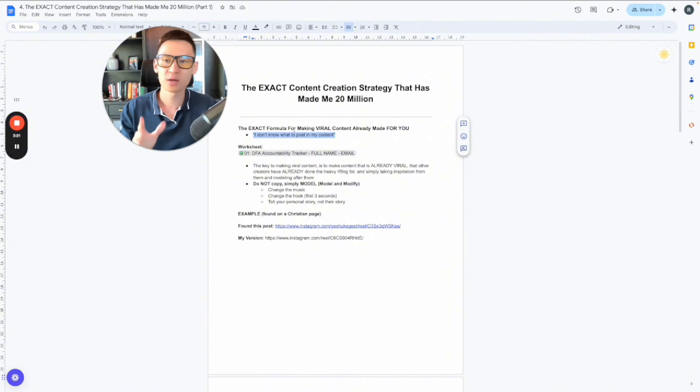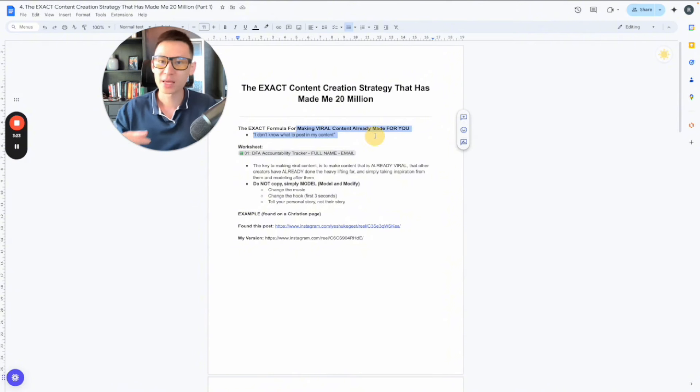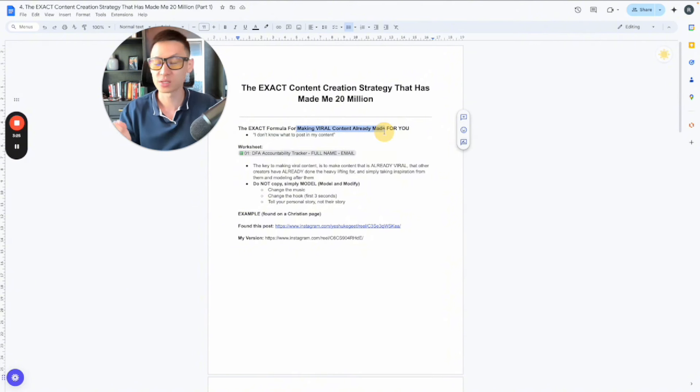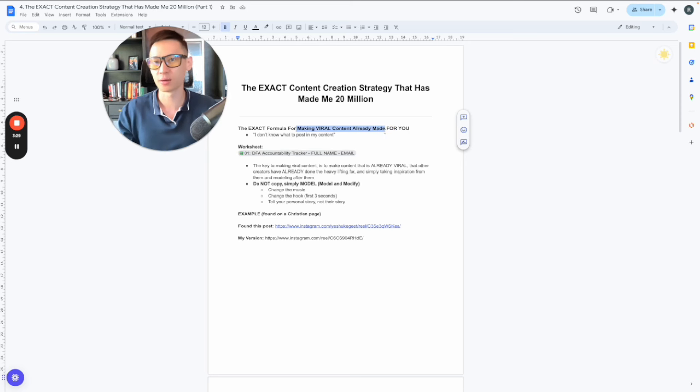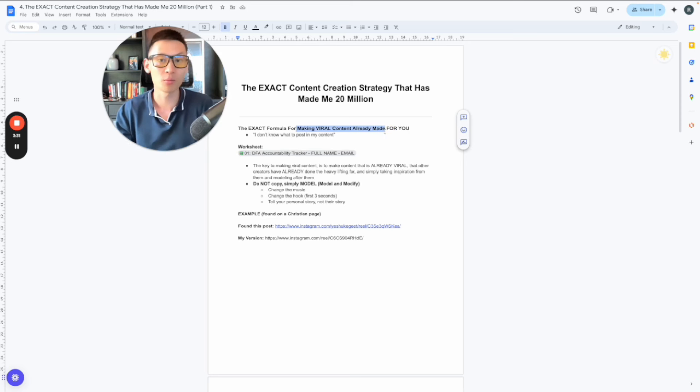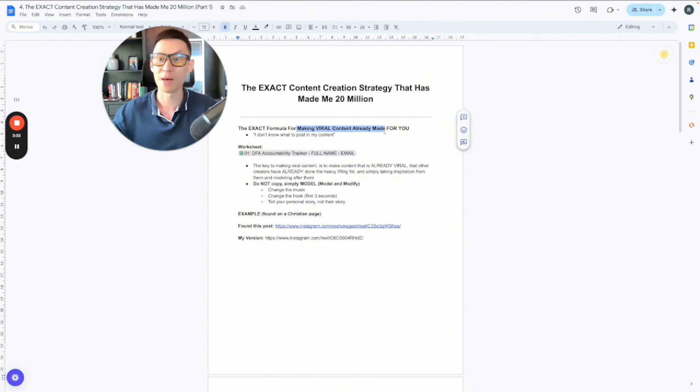So I'm going to give you this exact formula of making viral content, and the coolest part is this content already exists online, it's already made. We just have to find it and make it our own by doing a simple framework called the model and modify, otherwise called an M&M.